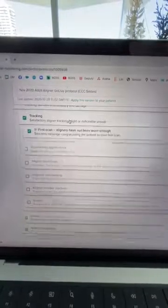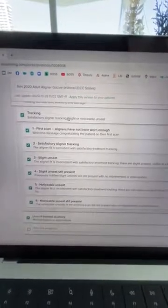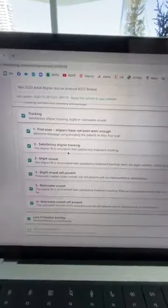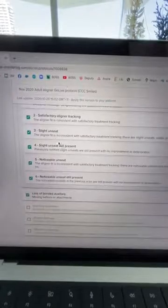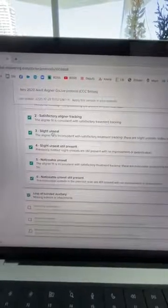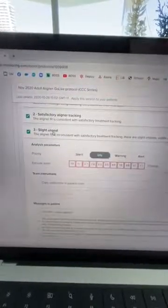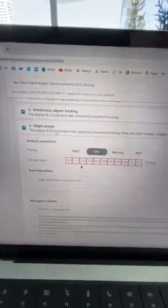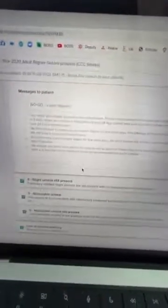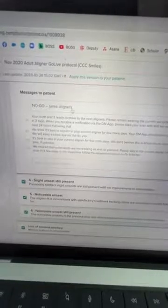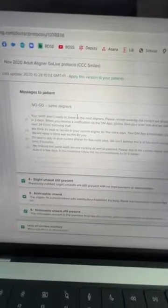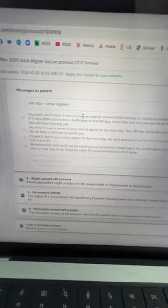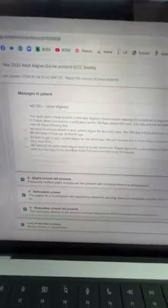Obviously we're tracking aligners, so I'm more interested in how well the aligners are tracking, meaning how well they fit. These are all the different ways you can track. What if there's a slight unseat? My protocol here says if there's a slight unseat, please tell the patient to not change their aligners. They're going to stay on the same aligner and you're going to give them these different messages.